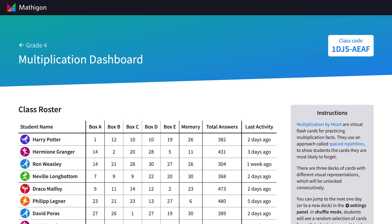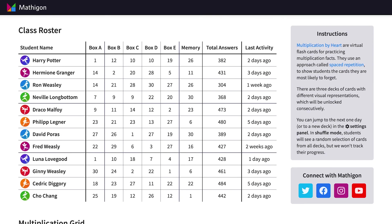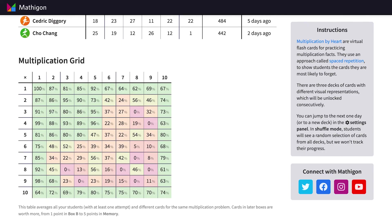The dashboard shows the number of cards in each of the boxes for all students, the total number of questions answered, as well as their last activity time. At the bottom, you can also see a breakdown of how well all students in your class have mastered different questions in the times table.